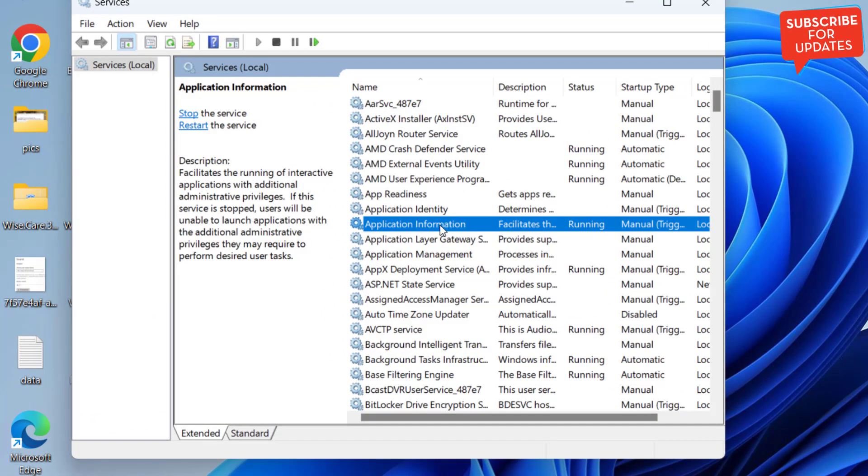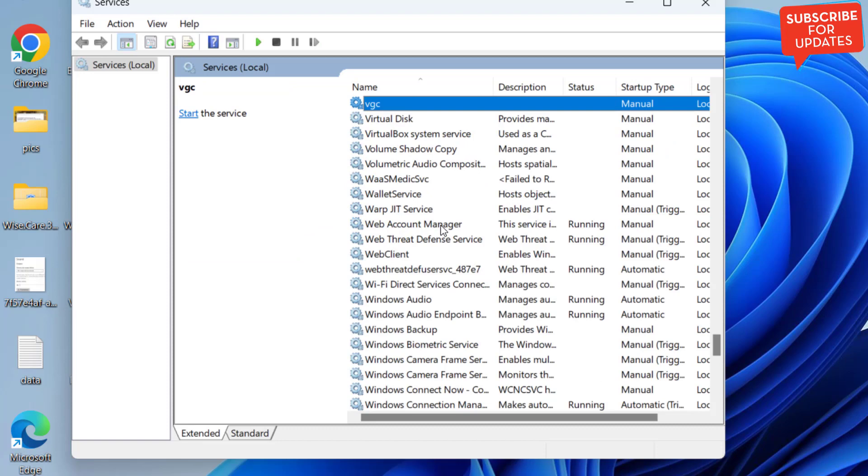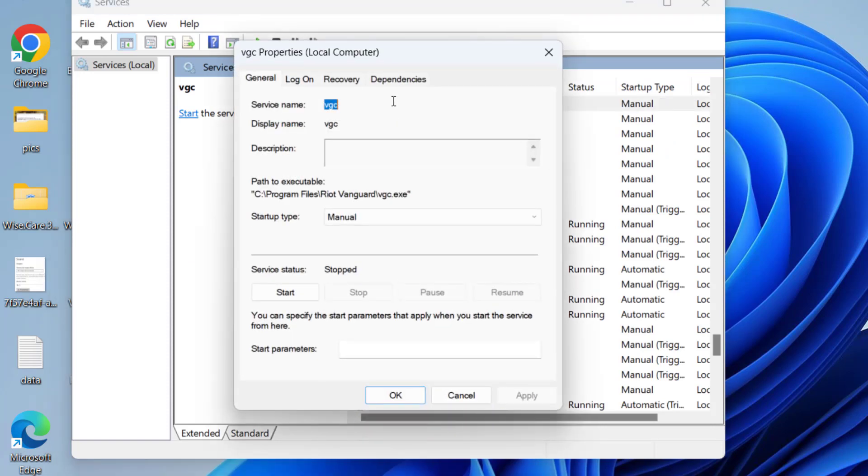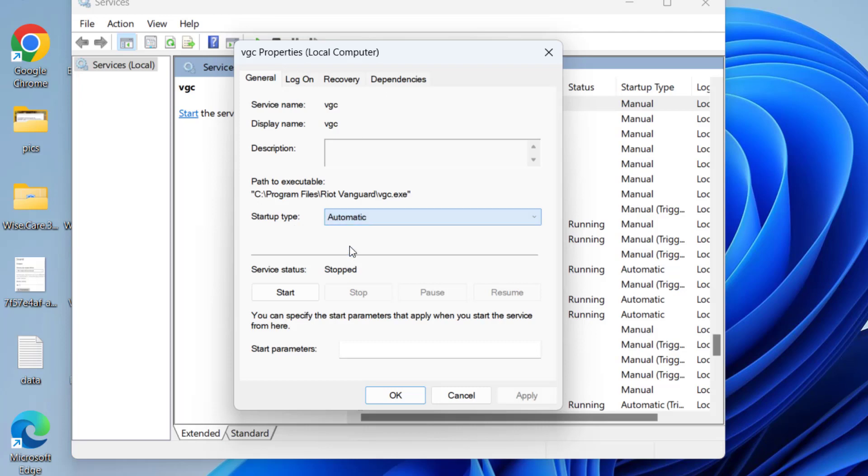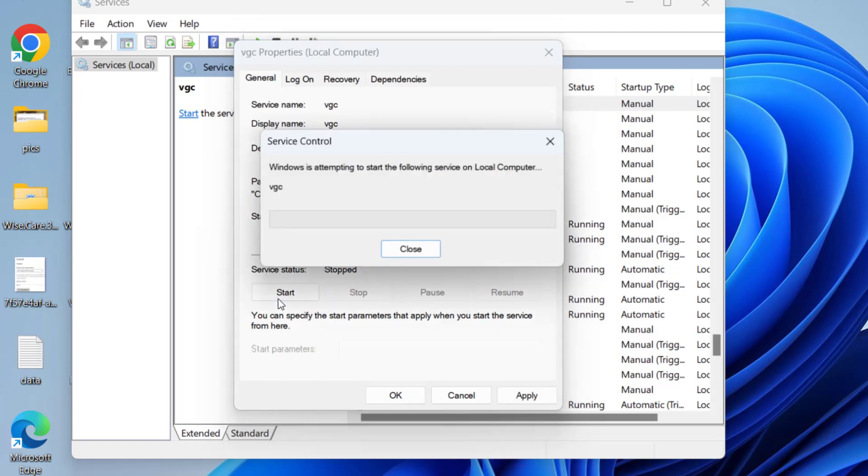Now here you need to find two processes. First one is VGC service, so type the V key and you will find the option of VGC. Double-click to open, in Startup Type make it Automatic, and if it is stopped, click on the Start button to start the service at once.